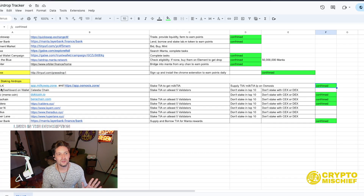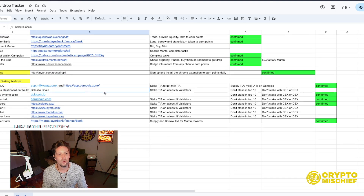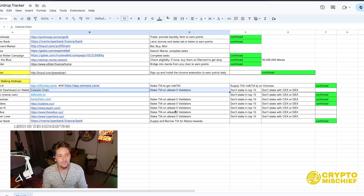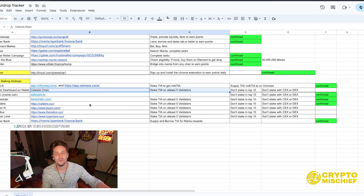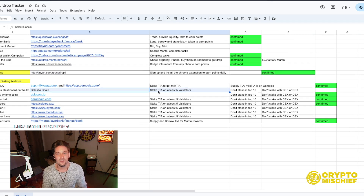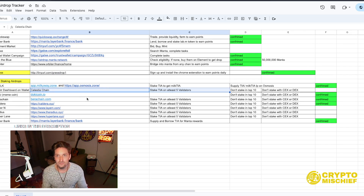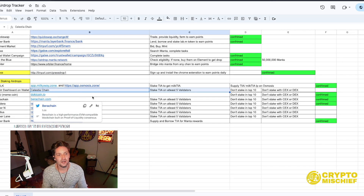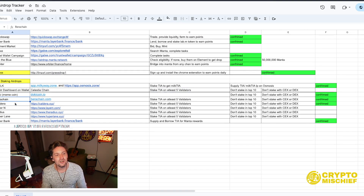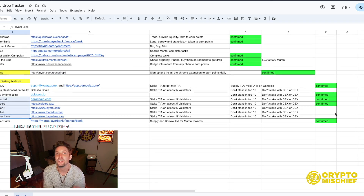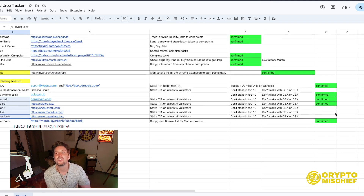Coming back to the sheet, we also have Kepler Stake Dashboard — stake on wallet on Celestia chain, stake TIA with at least five validators. I recommend staking TIA on at least five validators. Don't stake in the top ten, and don't stake with CEXs or DEXs — they generally don't get the airdrop. The whole idea of staking with validators is to create decentralization, offer votes for governance proposals, and highlight yourself as a major player. Projects confirmed or rumored to airdrop to TIA stakers include Doki, Baruchain, Caldera, Layer, Radius, and Hyperlane.